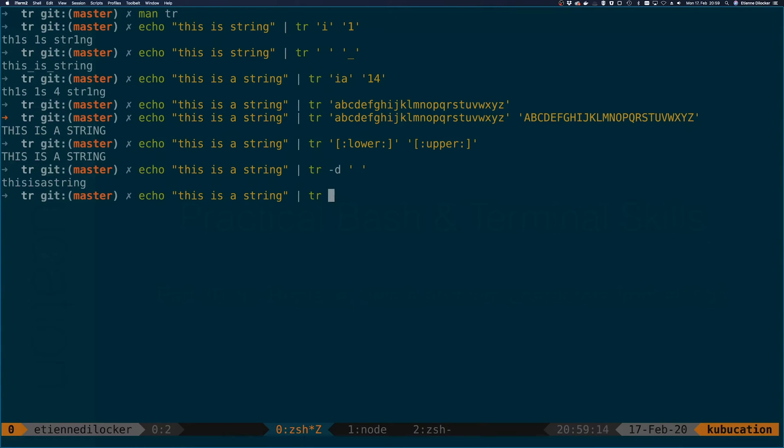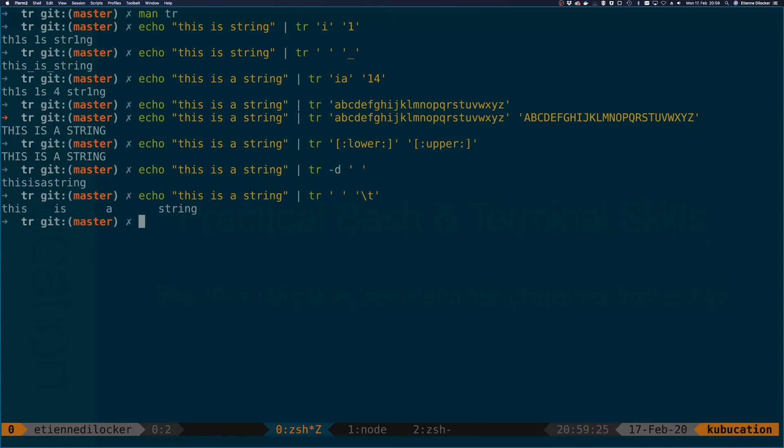If you do some translations, there are also some special characters you can use. For example, we can say translate every single space to a tab, escaped here by backslash t. Then you can see we get something like this.